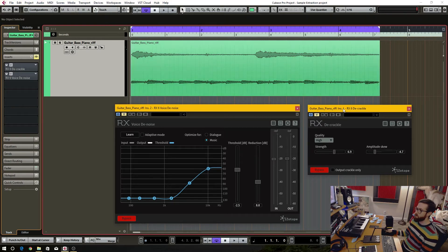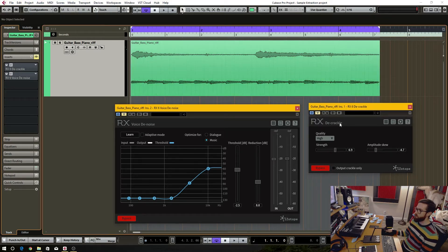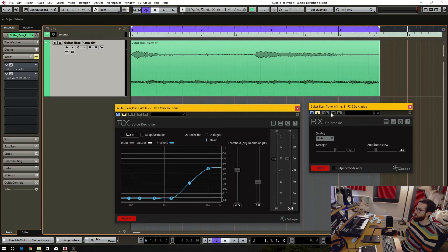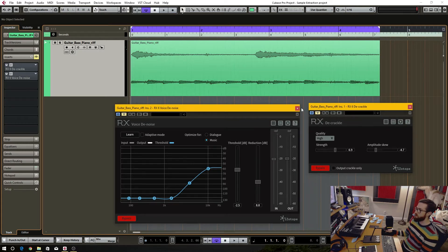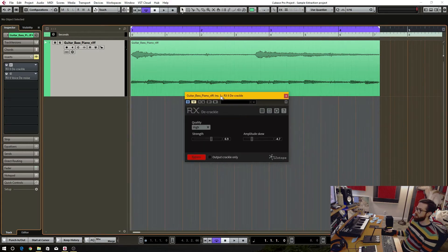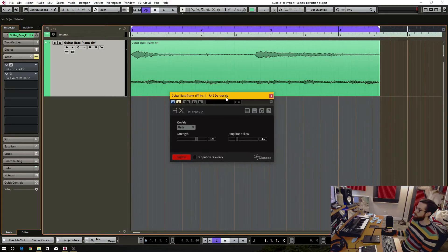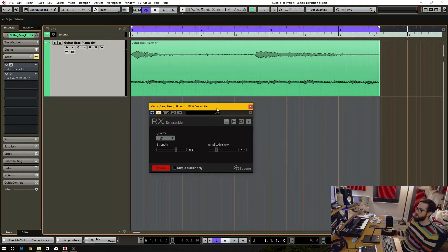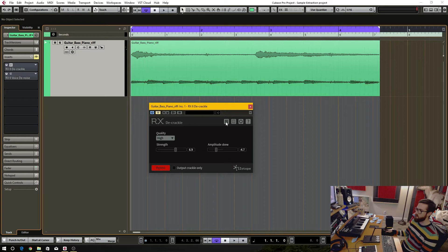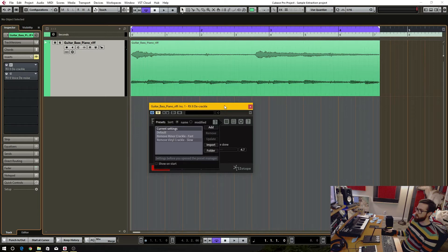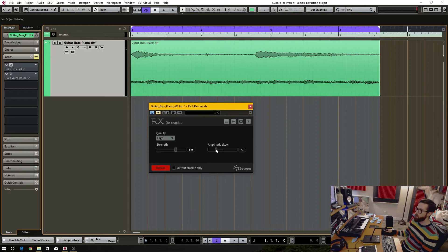First I wanted to get rid of the record clicking and crackling, and I used the RX de-crackle tool. This is really easy to use. You can use a preset, but I started with a preset vinyl crackle slow and then tweaked these knobs until it sounded good.